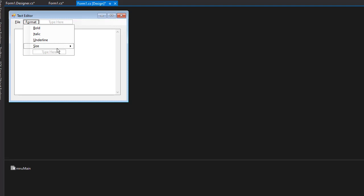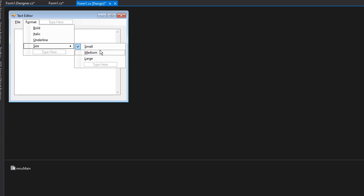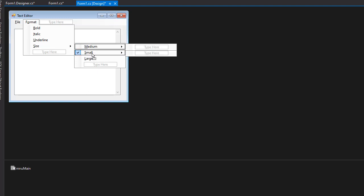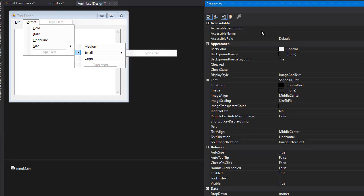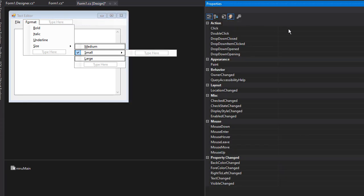Now for the size, we have three options. So instead of having three separate events, we are going to use one event for all three of these. I'm going to select all three of these, go to Properties, Events, and click the Click event. When one of these is clicked, this event is going to be triggered. I'm just going to call it MNU size format underscore click.